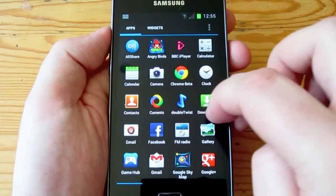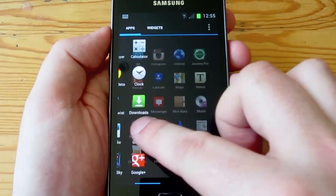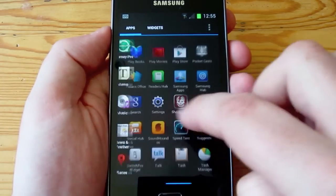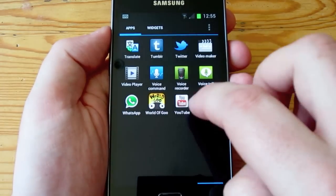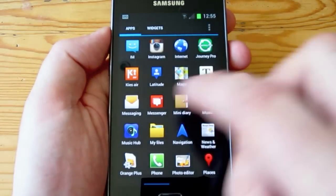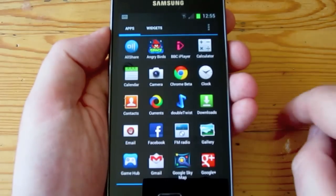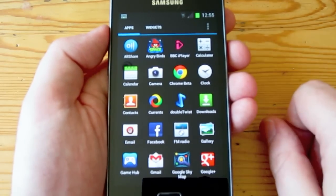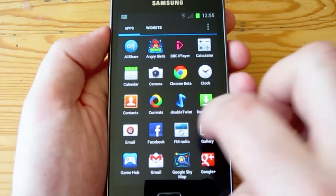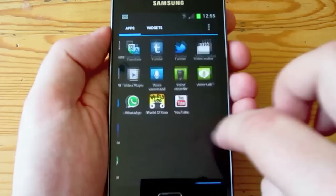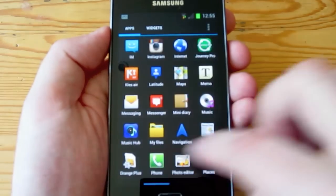The app drawer is very nice with seamless transitions and good response. A couple of people said on my last Nova Launcher video that it was going a bit slow. I can't say I noticed that too much, and I haven't had any slowdown from Apex either.